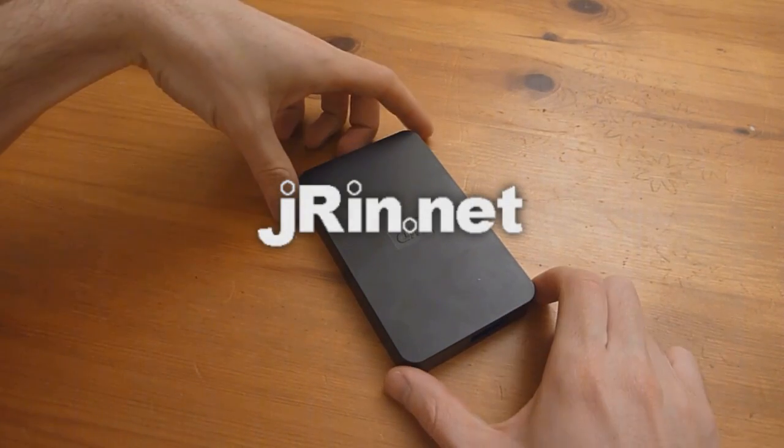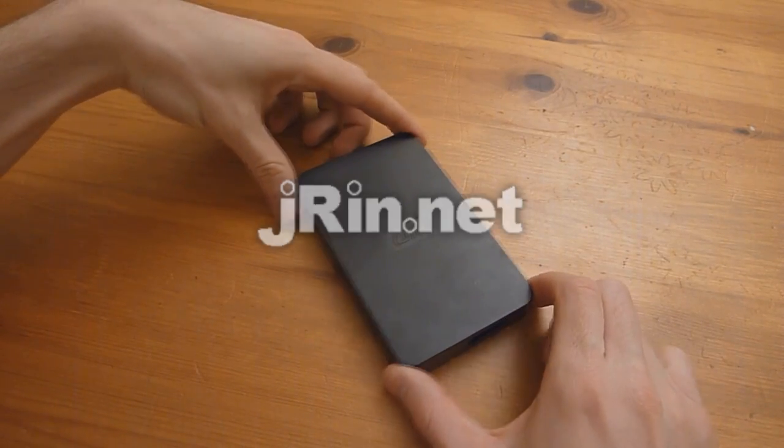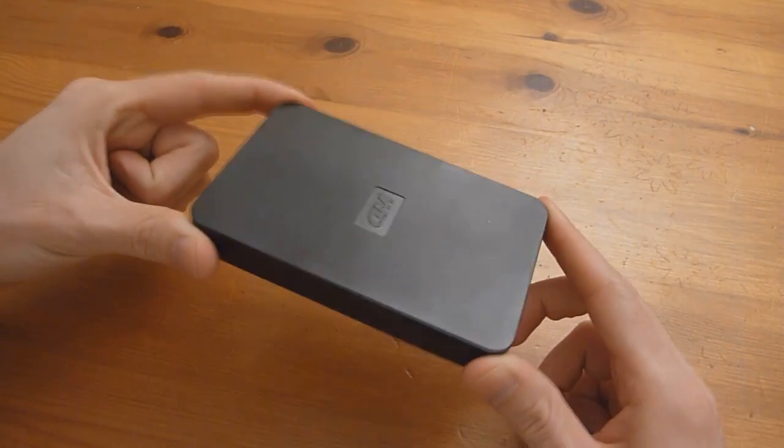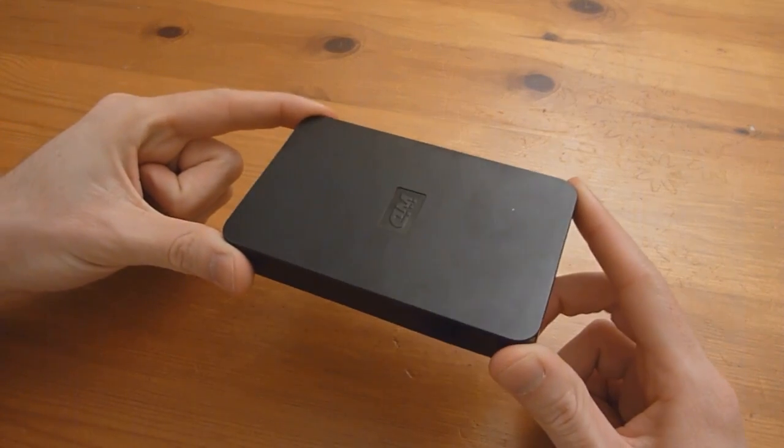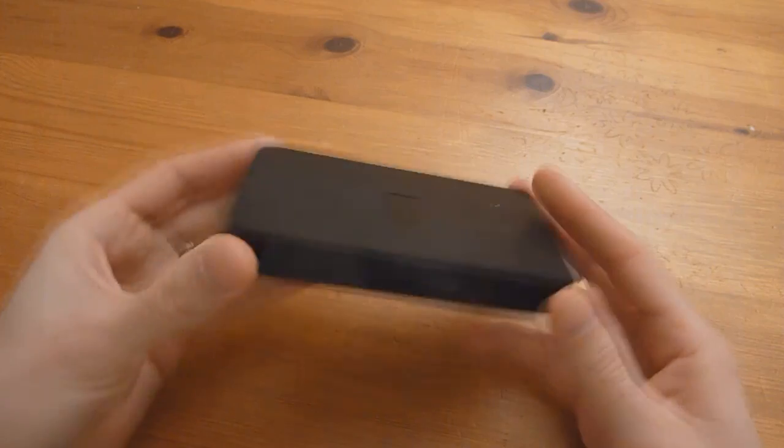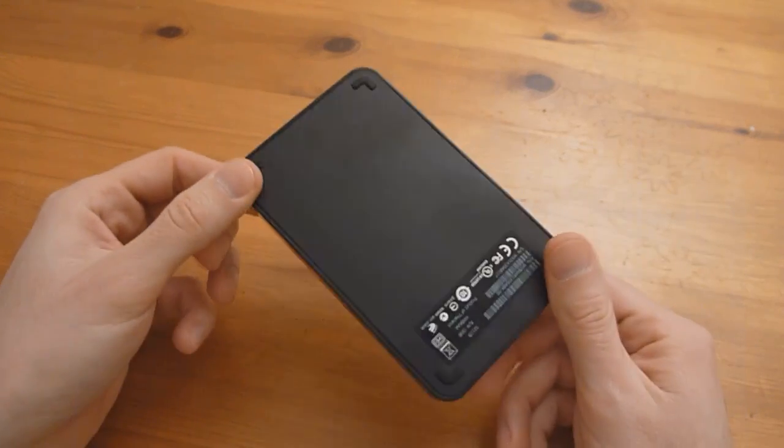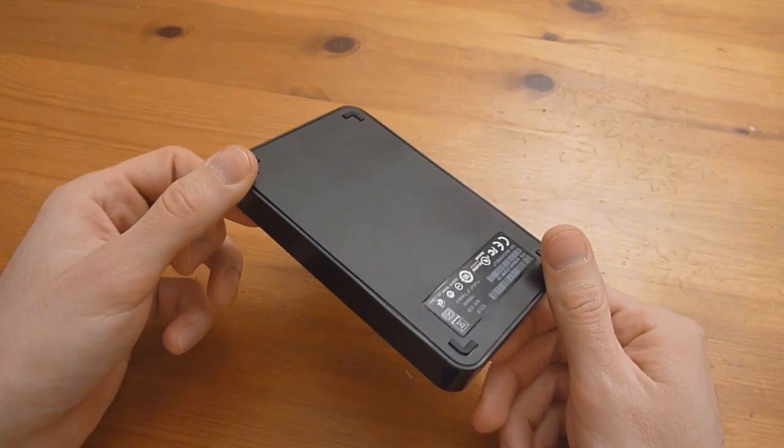This is Jaren.net and today I will be showing you how to dismantle the Western Digital Elements portable hard drive case to get out the SATA drive inside.